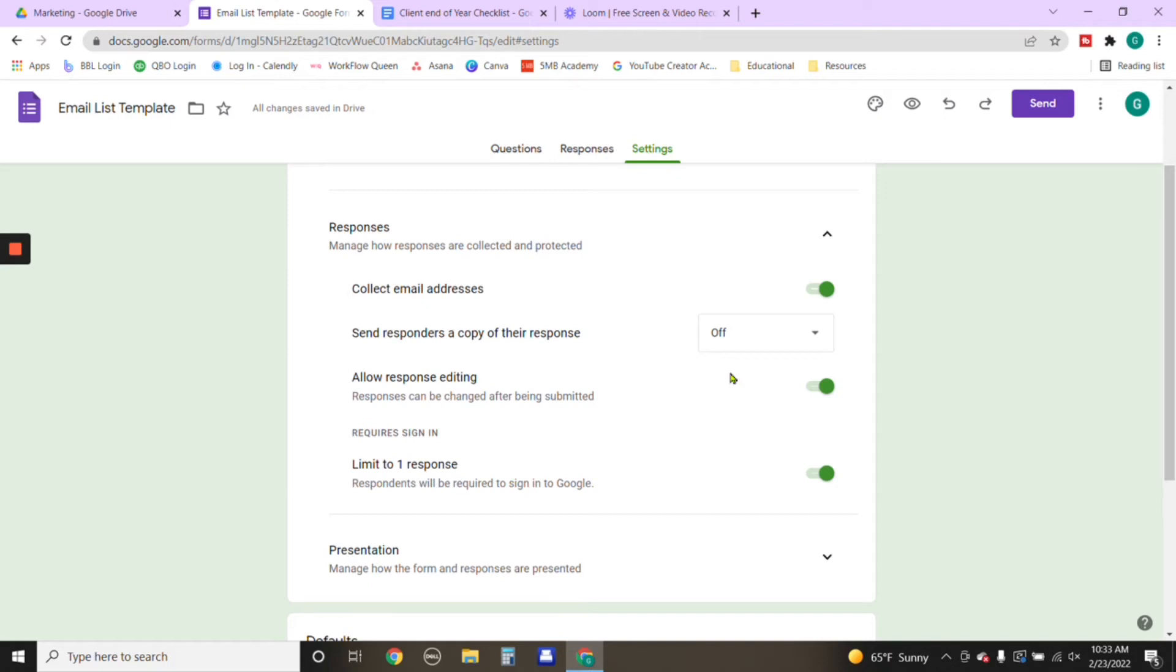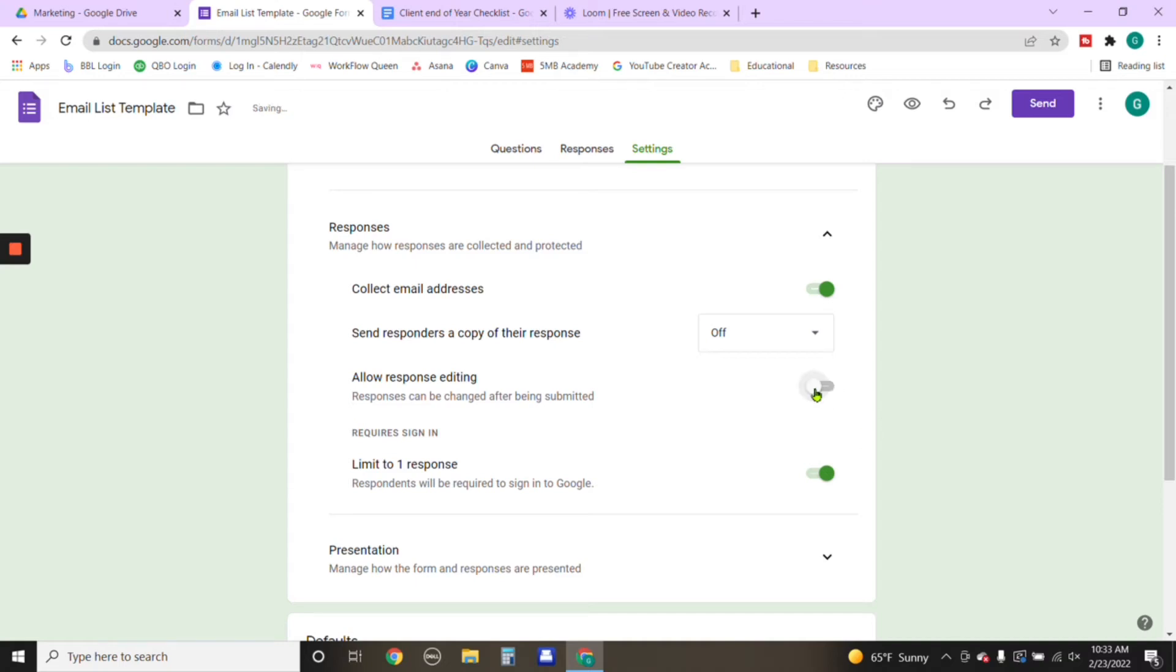And then here you're going to indicate to the system what you want to happen in this form. And that's going to be you're going to want allow response editing. And this is a personal preference. It's up to you if you want to. I don't see a reason why they can't go back and edit information. So I do want them to be able to have the feature of being able to edit any information that they have already submitted.